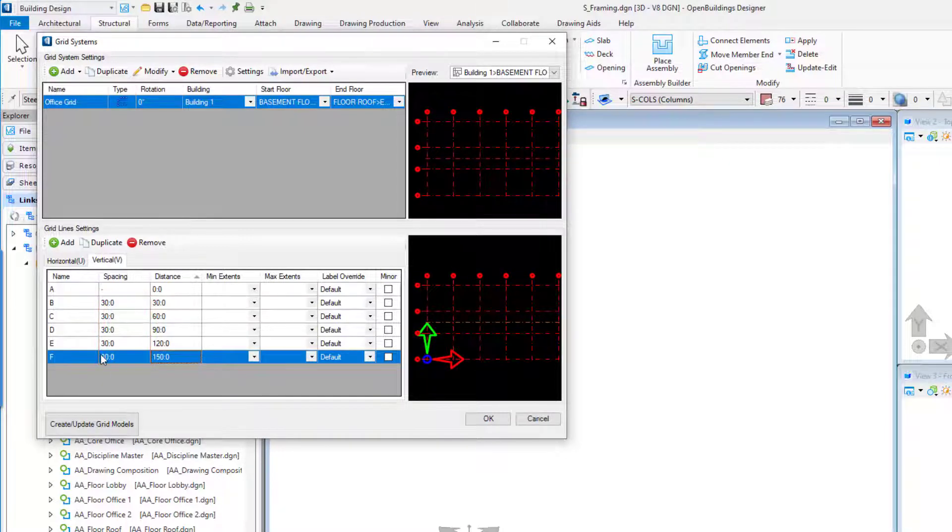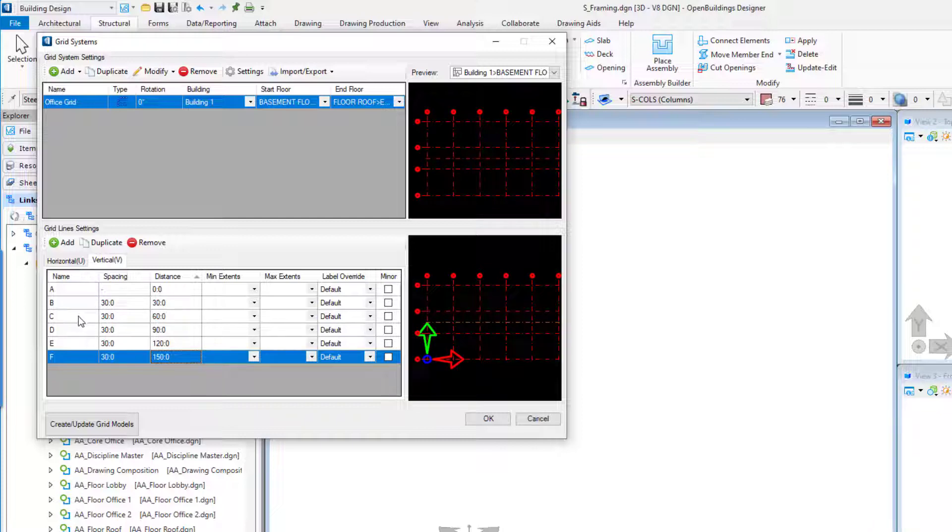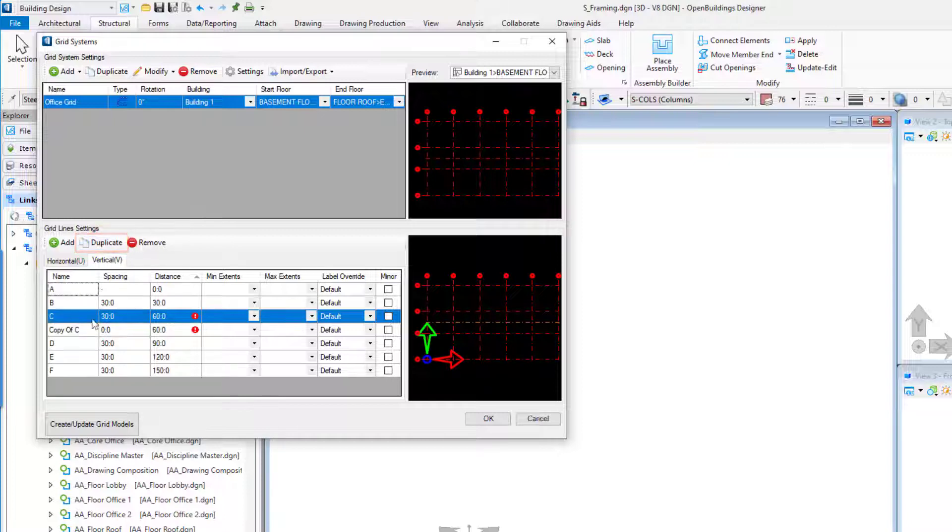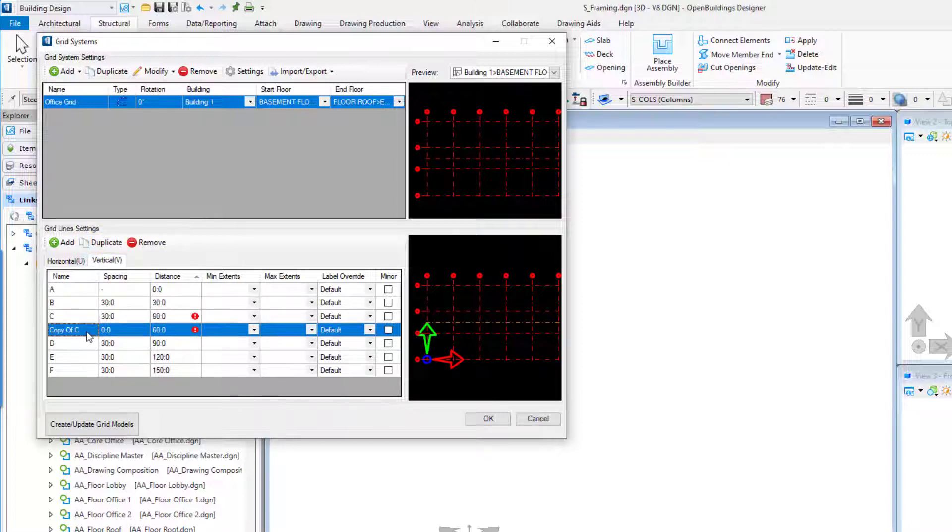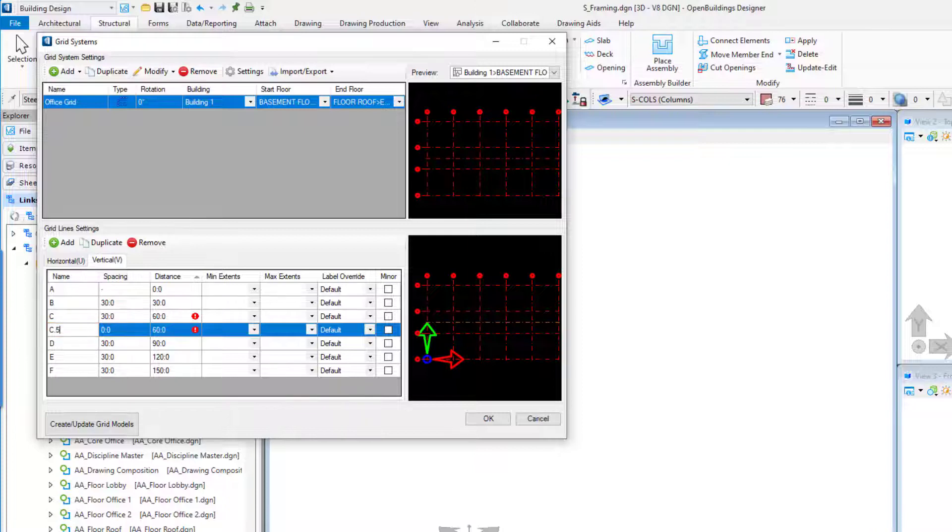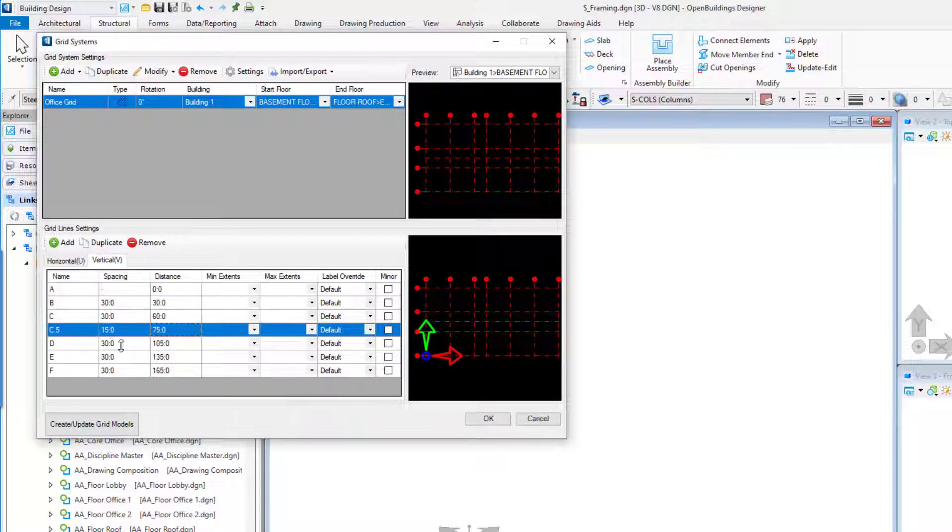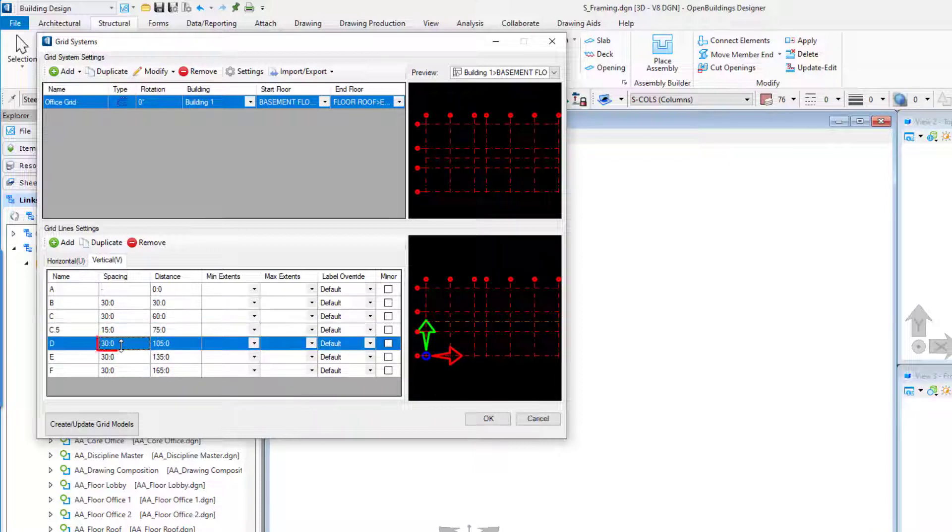Next we'll insert the minor grid between Grids C and D. Select Grid Line C and select the Duplicate button. Rename the new grid line to C.5 and change the Grid C.5 spacing to 15 feet or 4500 millimeters. Change the Grid D spacing to 15 feet or 4500 millimeters.